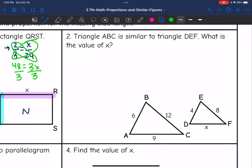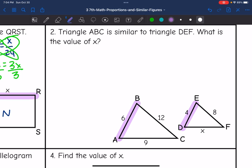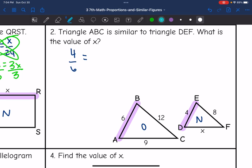Let's look at number 2. It says triangle ABC is similar to triangle DEF. What is the value of X? I actually have more information than I need here — I just need one set of corresponding sides to set up my proportion. I'm going to use the smaller sides. ED corresponds to BA. Setting up new over original: 4 over 6 equals X over 9, where X corresponds with 9.